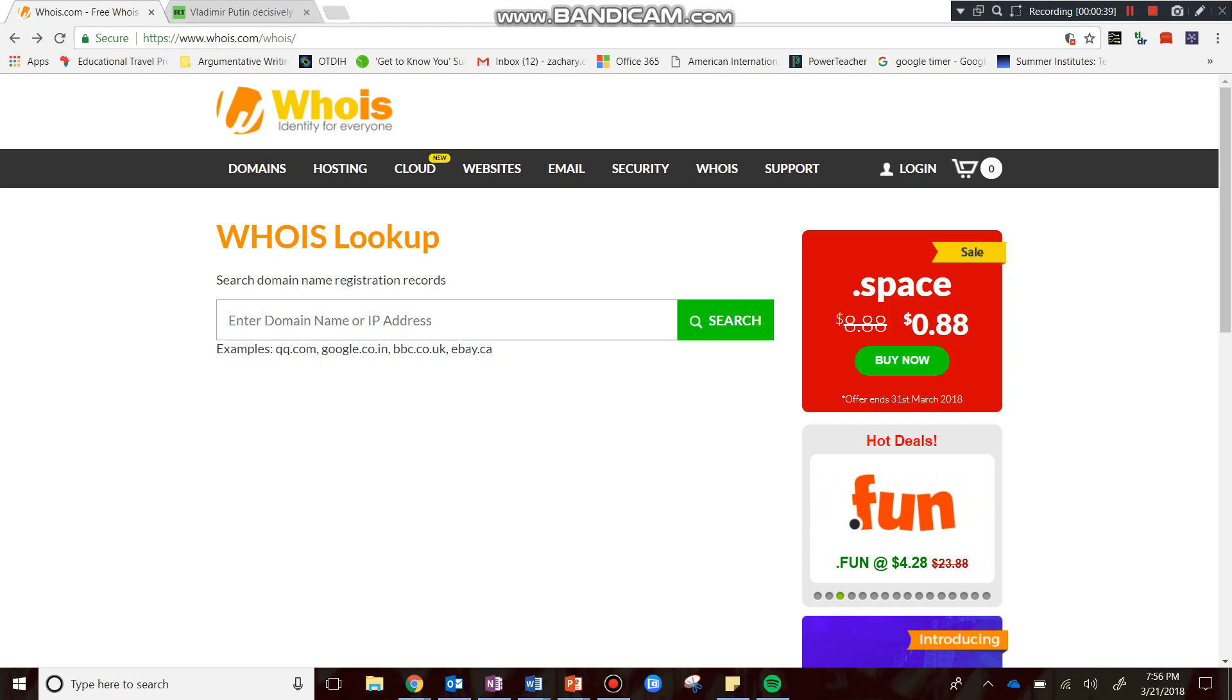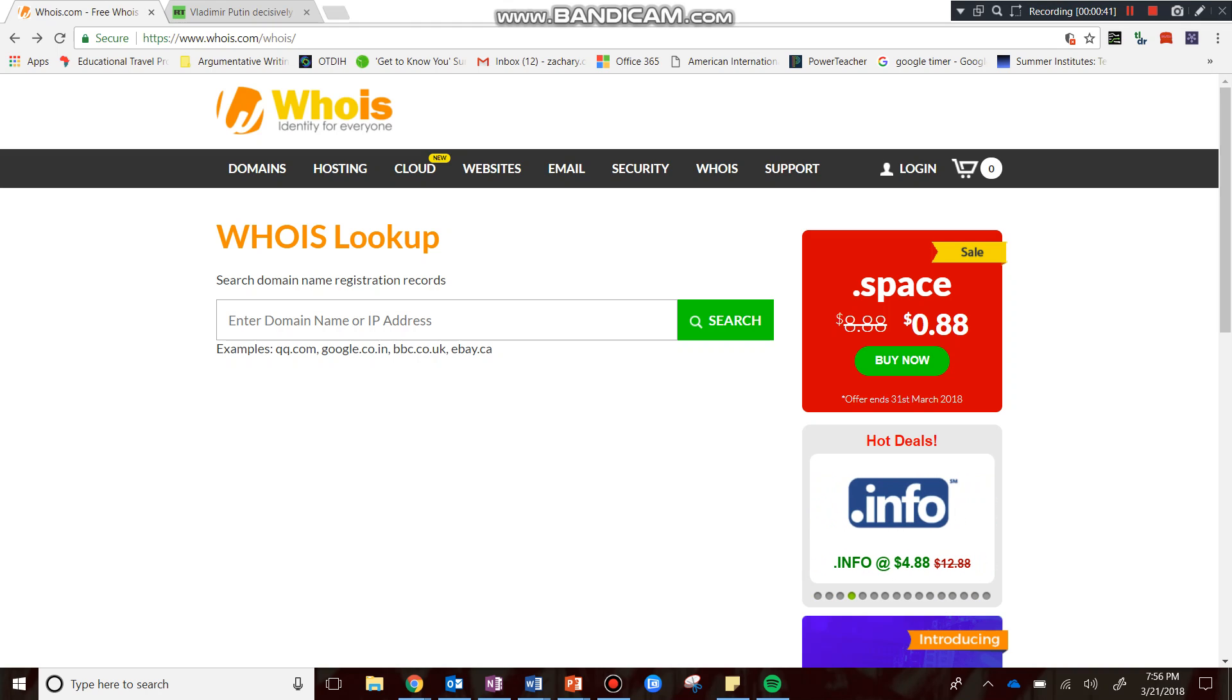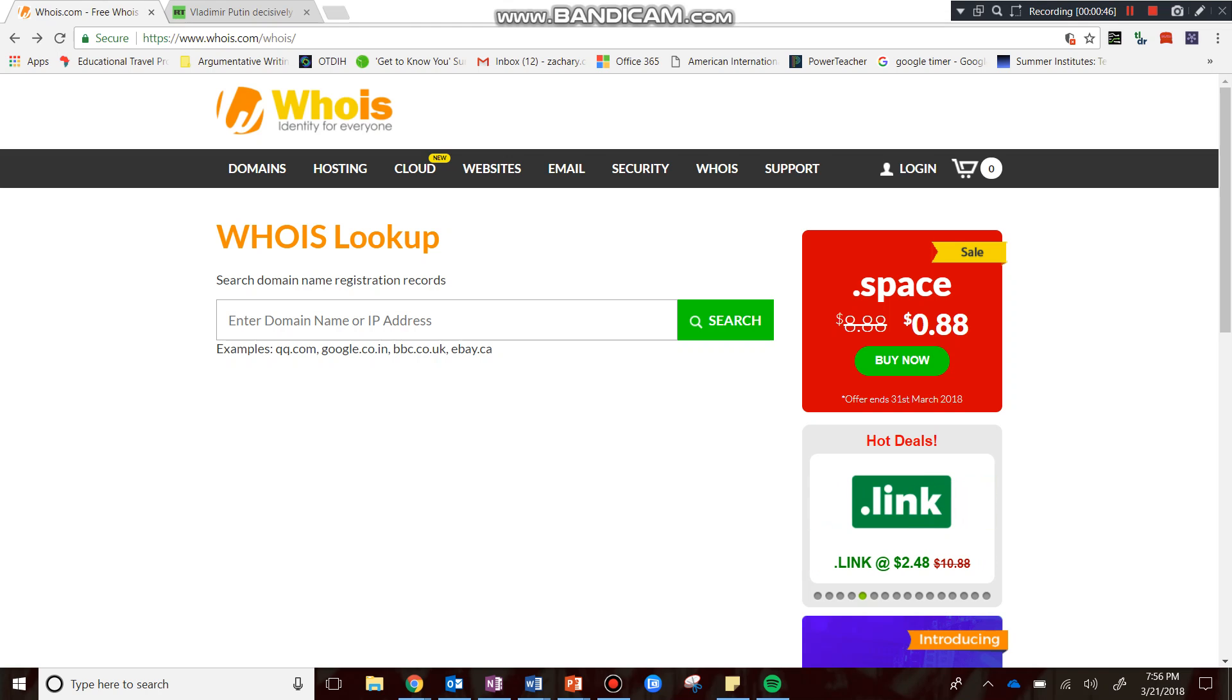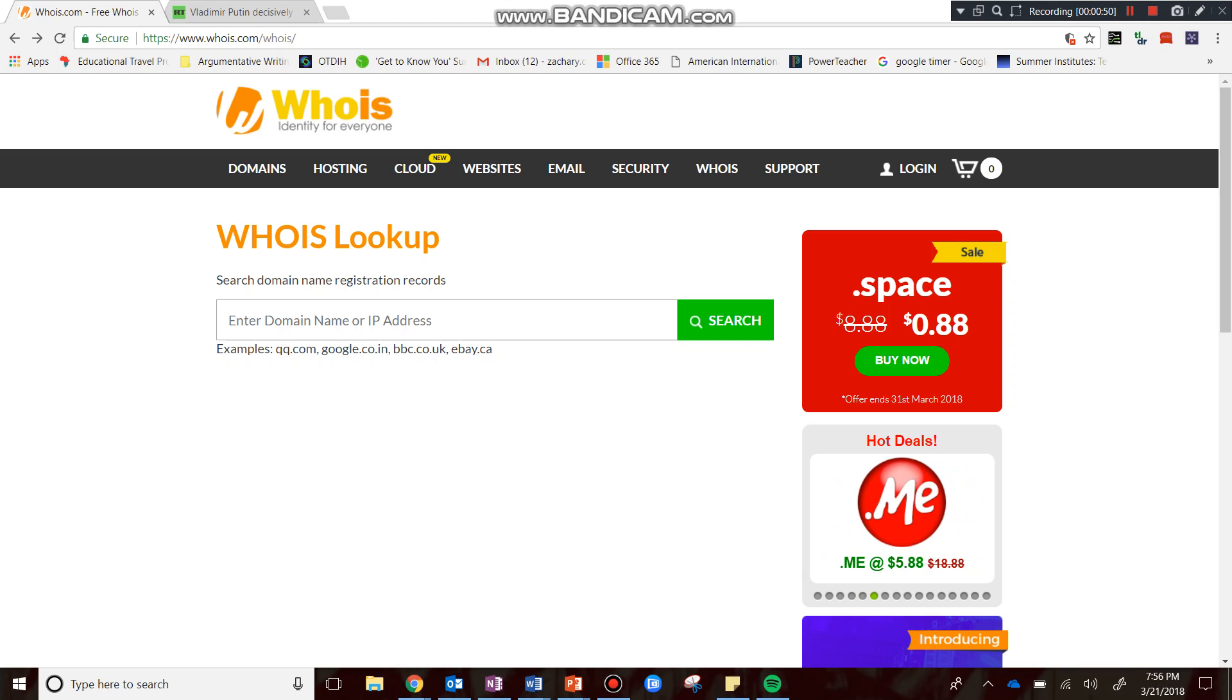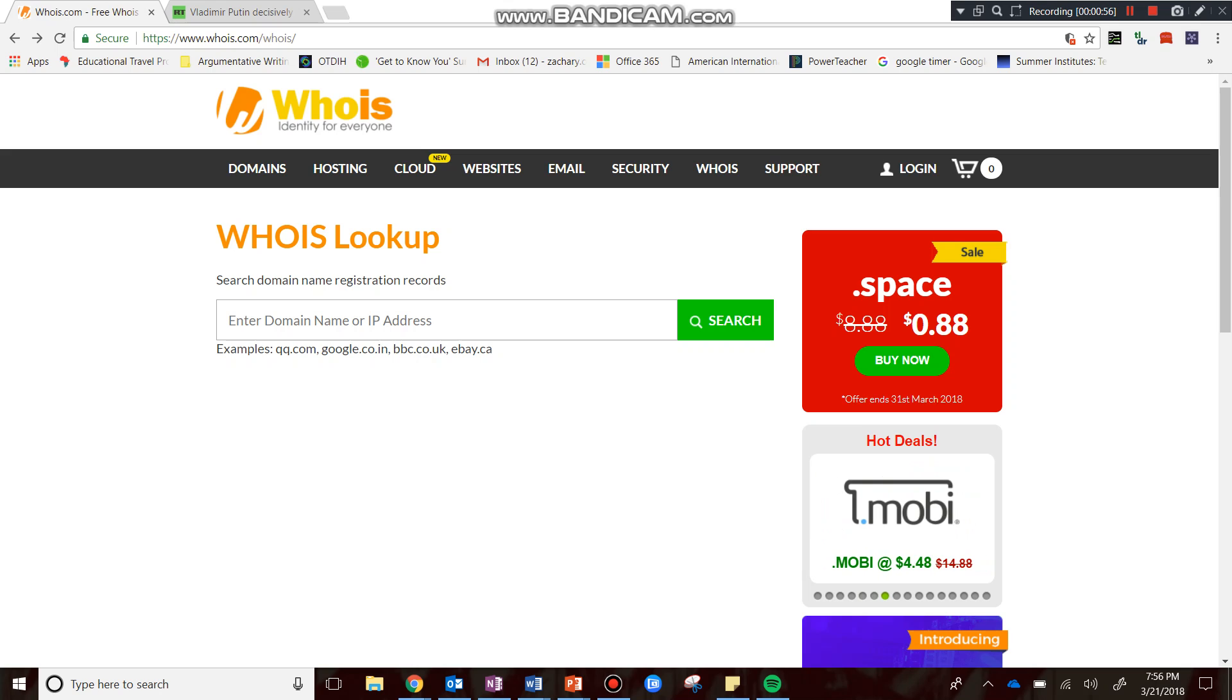This website here is whois.com. Whois.com is going to allow you to search domains and then locate their registration records. In other words, you're going to get to find out where various domains are geographically located and registered. This can give us a little bit of insight into the potential bias or reliability of a source.